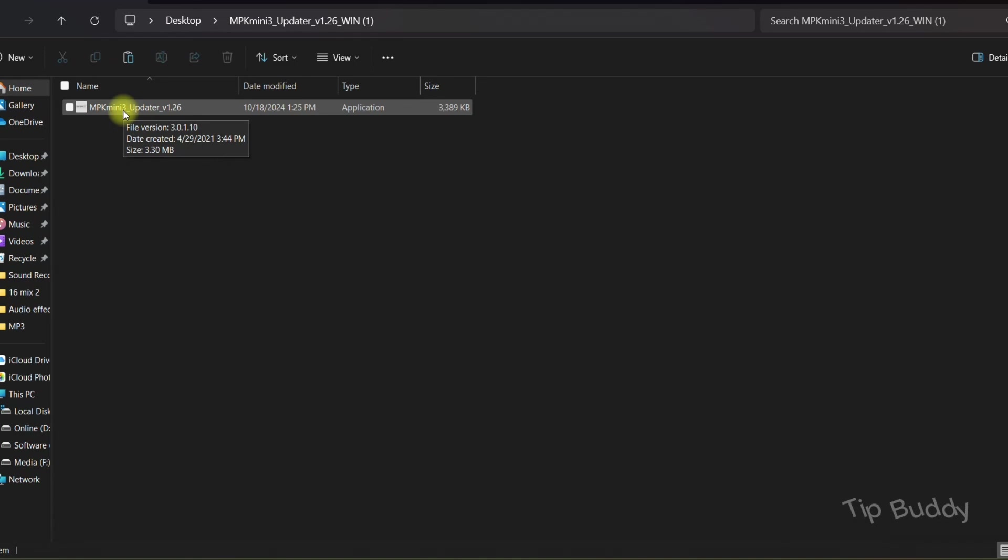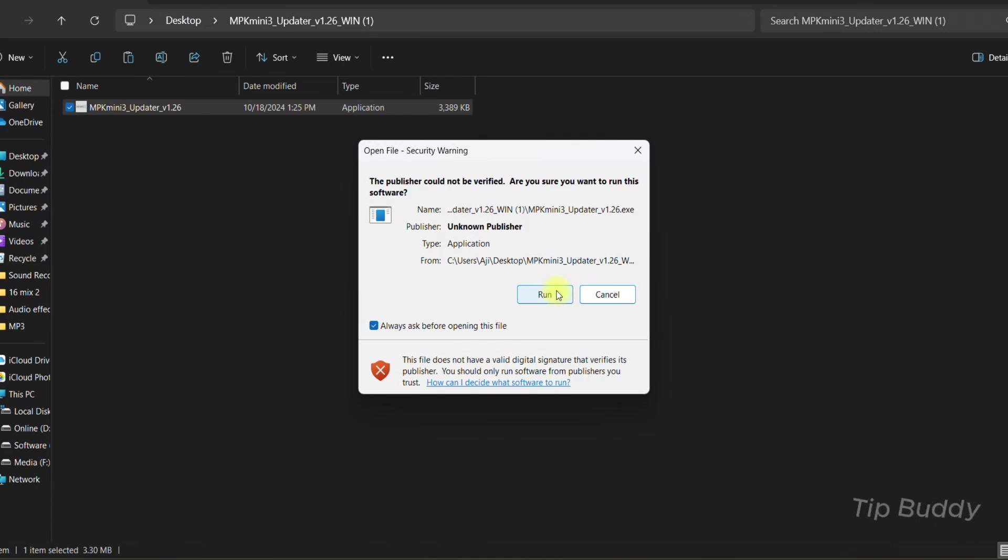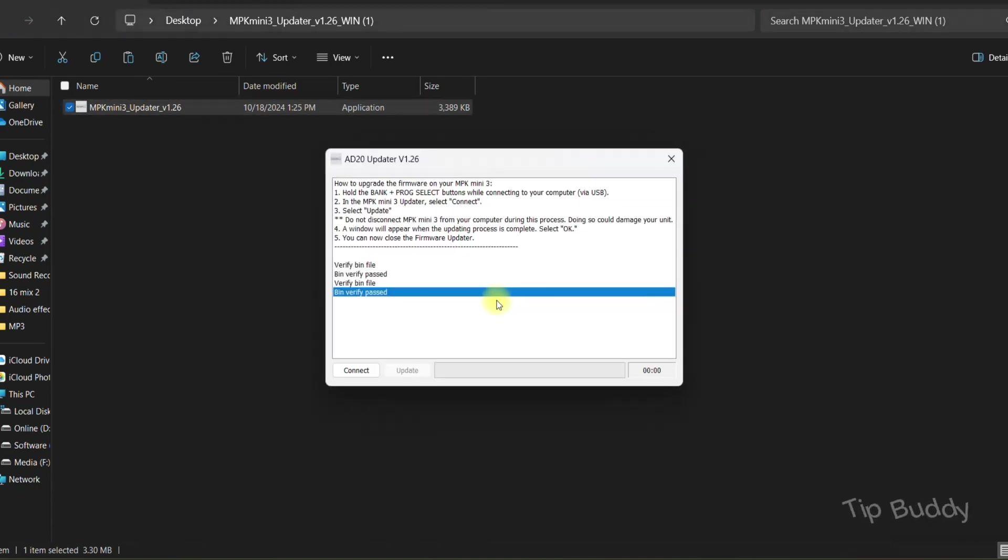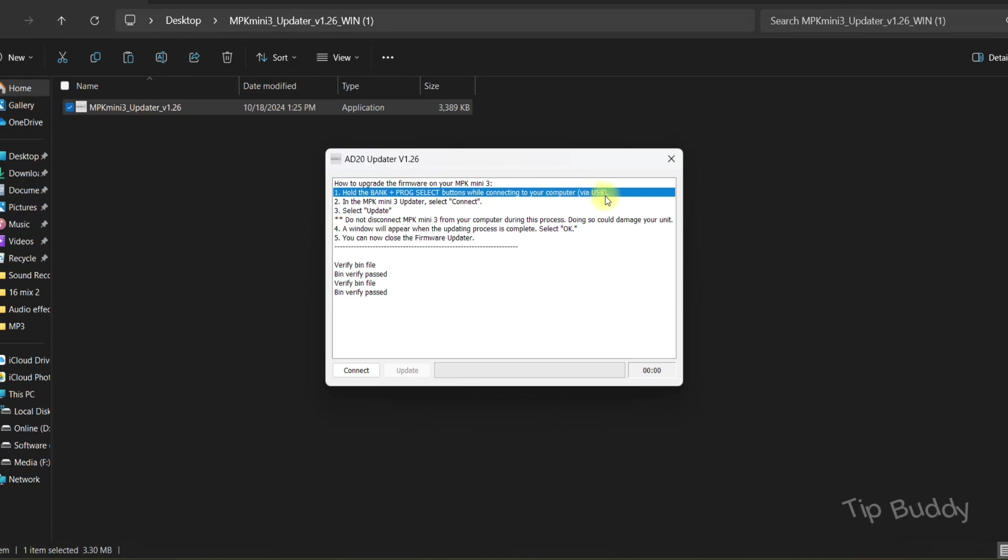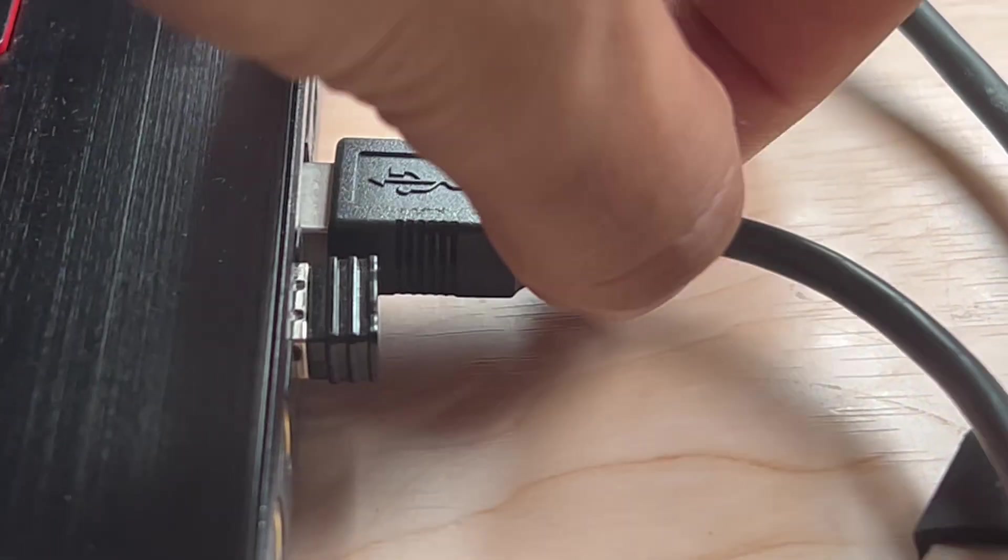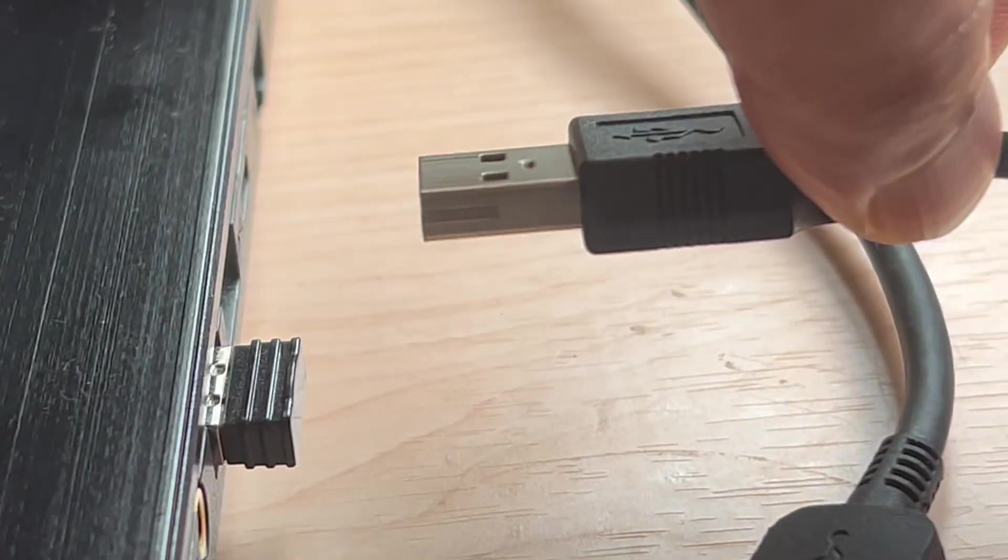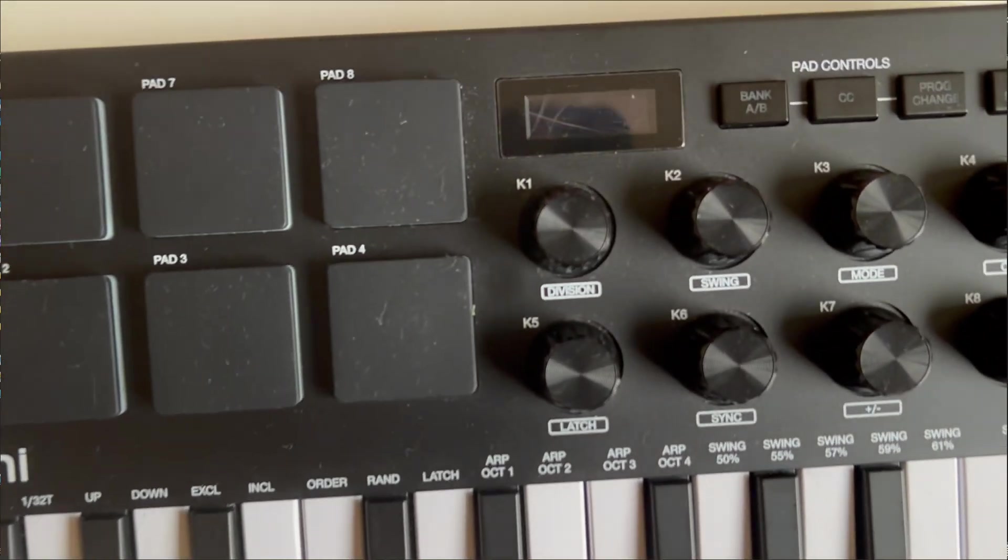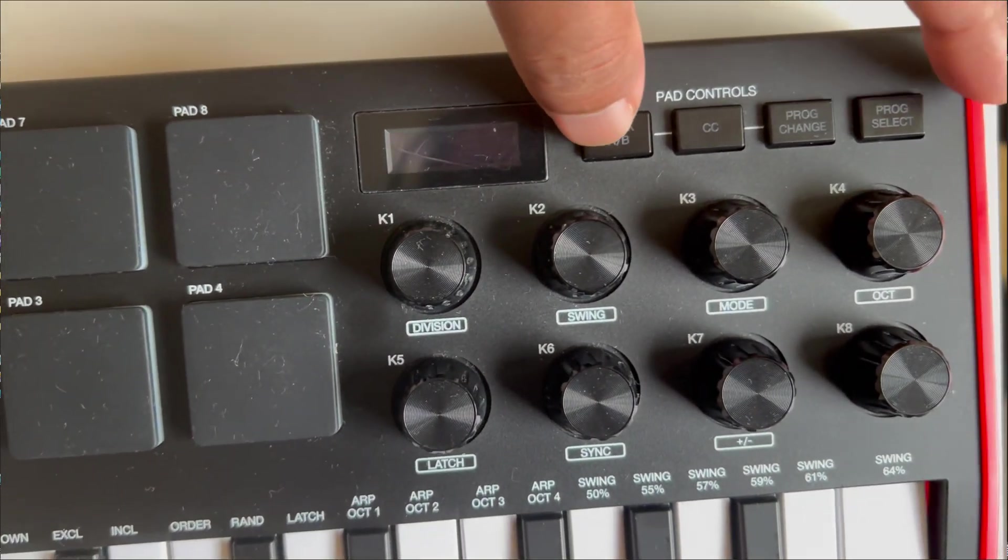Then extract it and open that updater. Be careful - you have to follow these instructions before you install. Number one: hold the Bank plus Program Select button while connecting to your computer. First of all, remove your AKAI pad, then press and hold Bank and Program Select button.